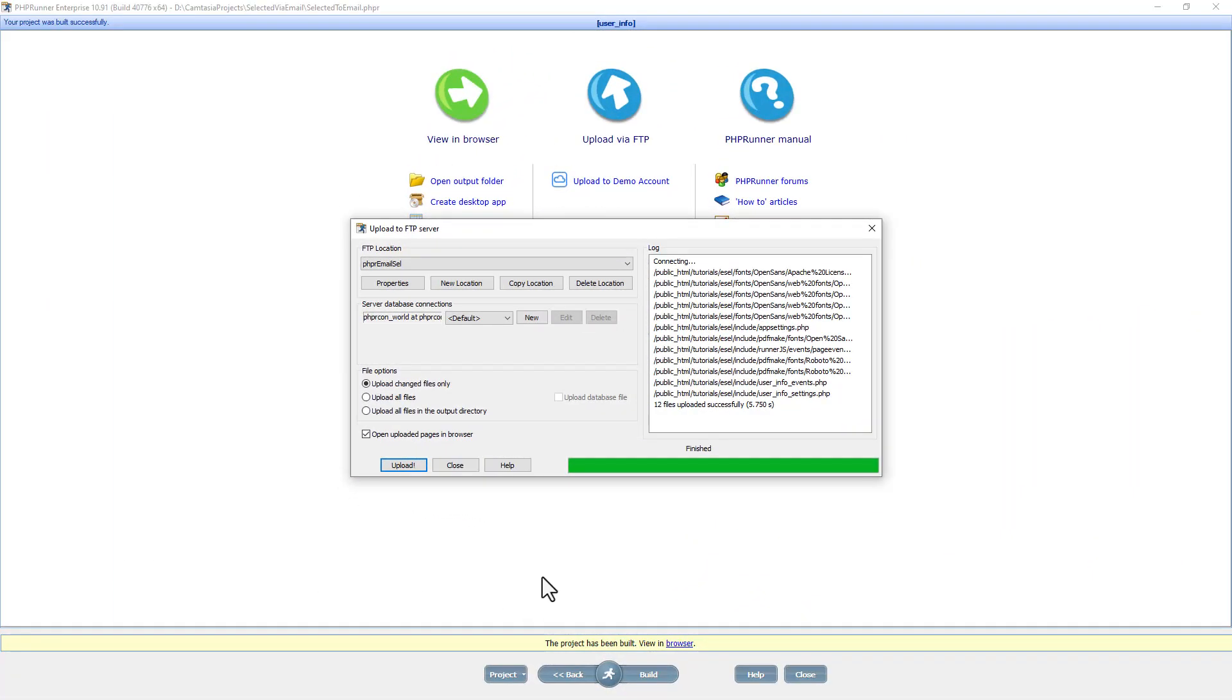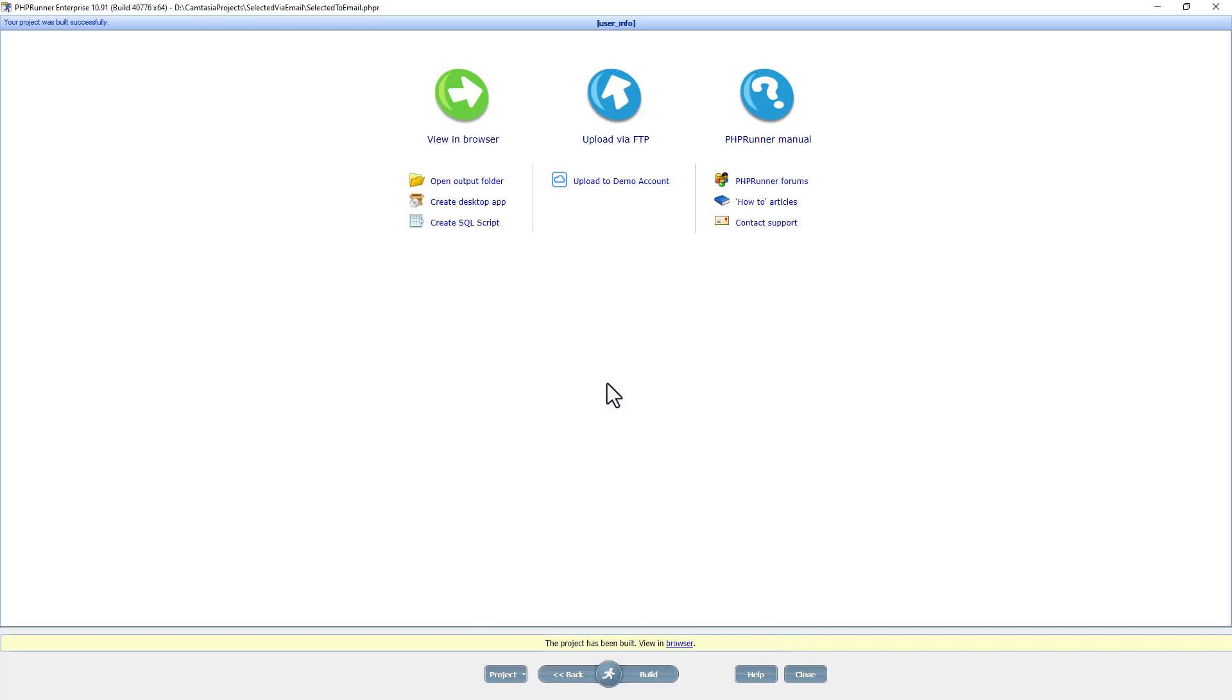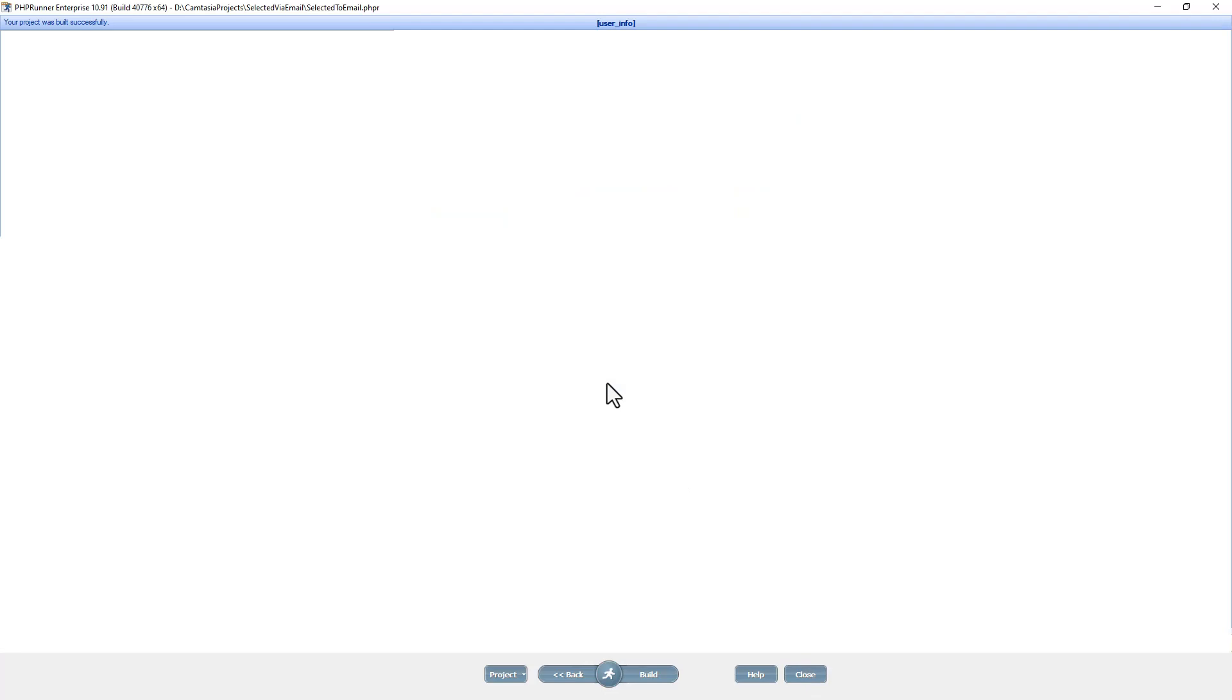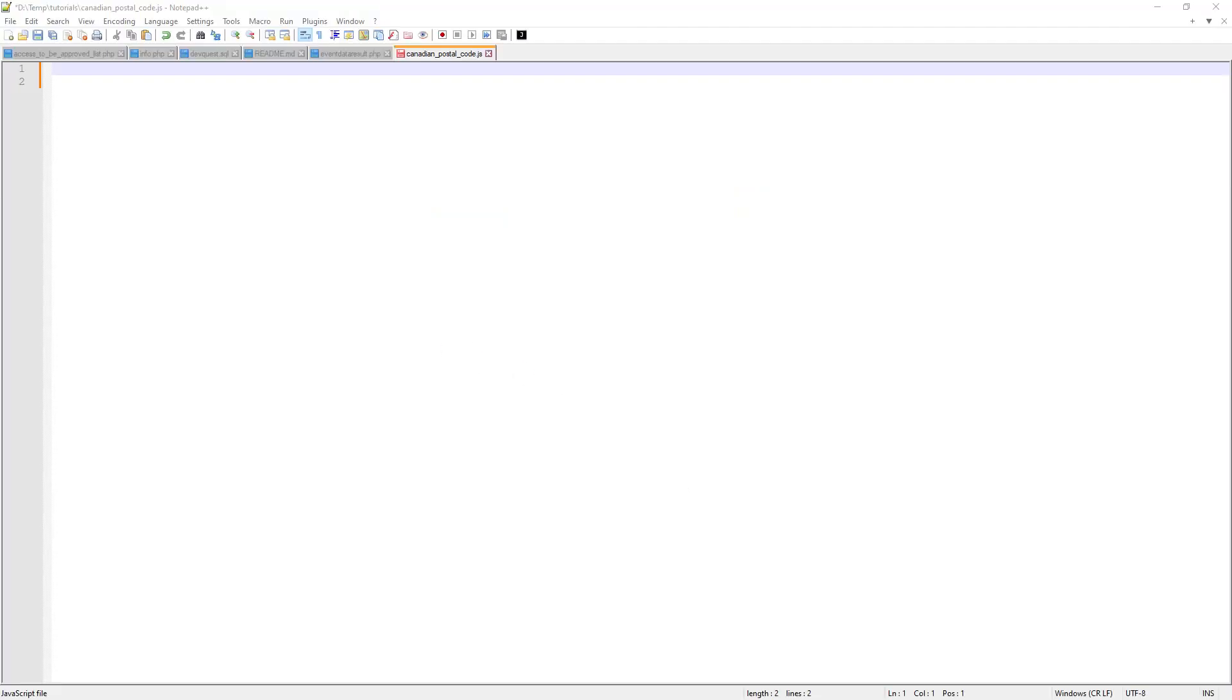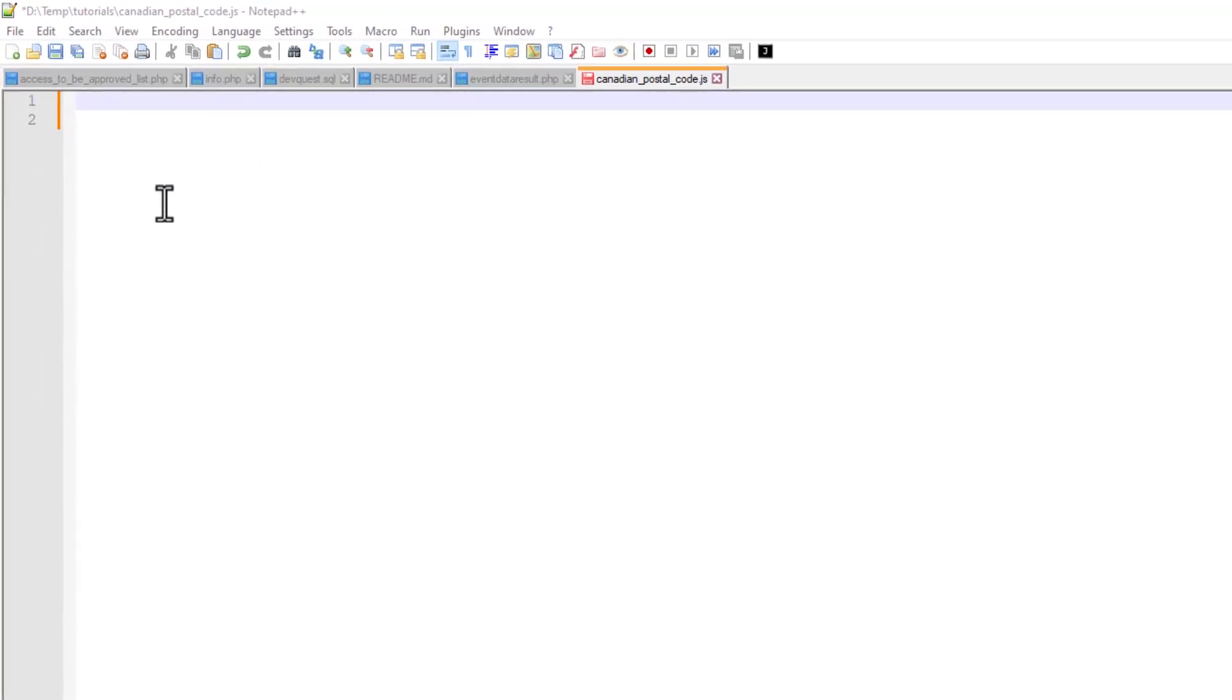Now if you've made it this far, there's one more thing I would like to share. I'm going to close PHPRunner completely and open up any text editor. I'm using Notepad Plus Plus.